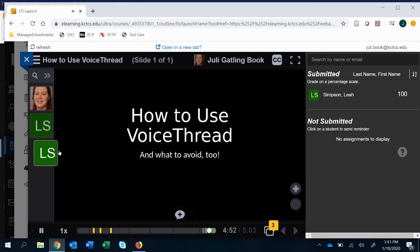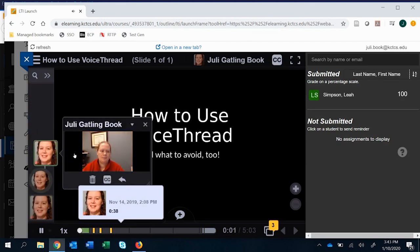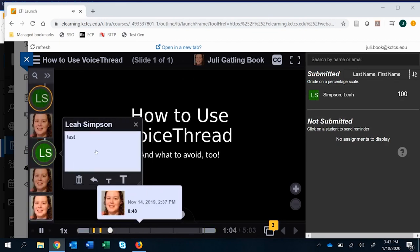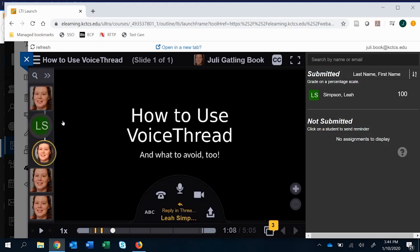So we also have access to the VoiceThread. If we want to reply to that student we could right here from grading.